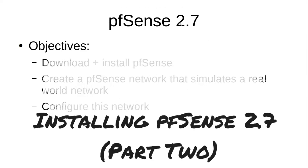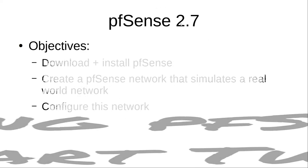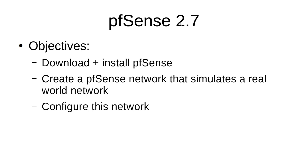This is part two of my video series about installing and configuring pfSense network on a network that simulates a real-world network but using virtual machines.